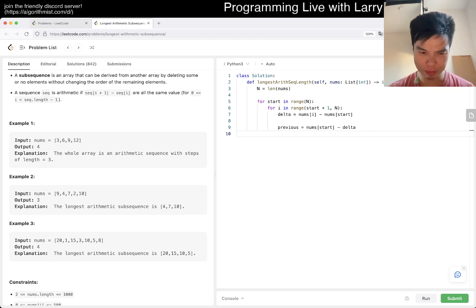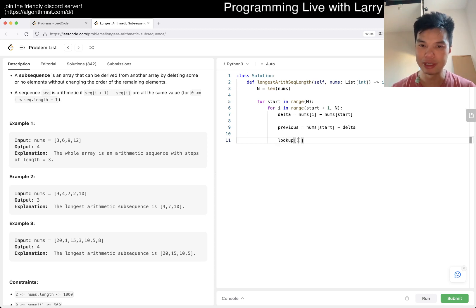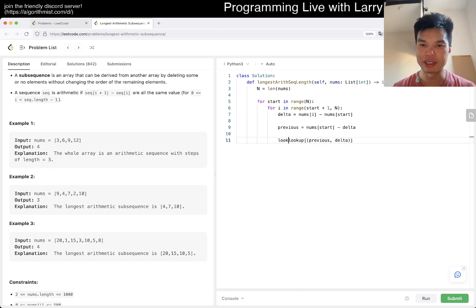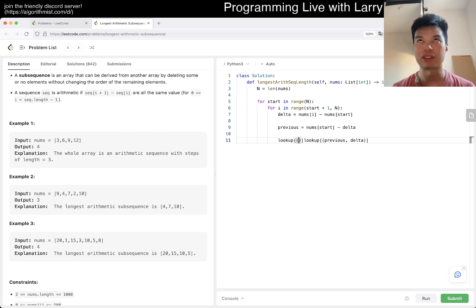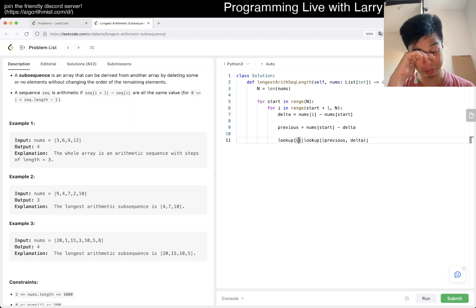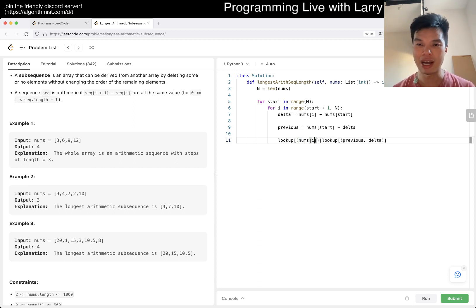Maybe you could do it top-down if you want. But basically you have this idea of a lookup of previous and delta — that's the thing we're going to look up — and the current number is the previous number. You can kind of write it in a couple of ways. So nums[i][delta] is equal to that plus one.